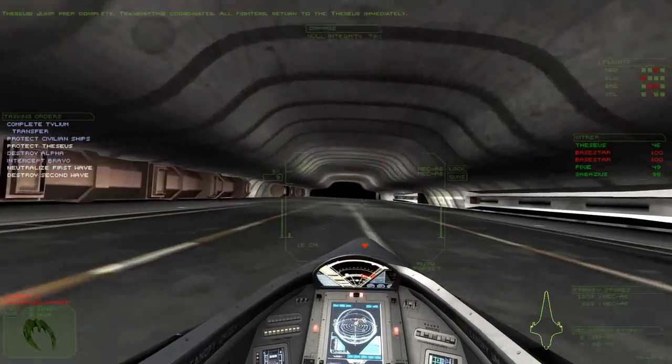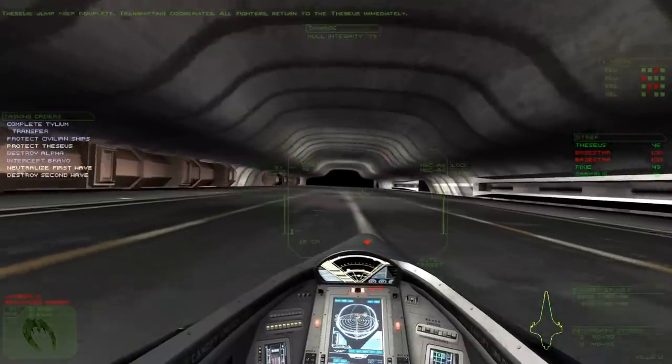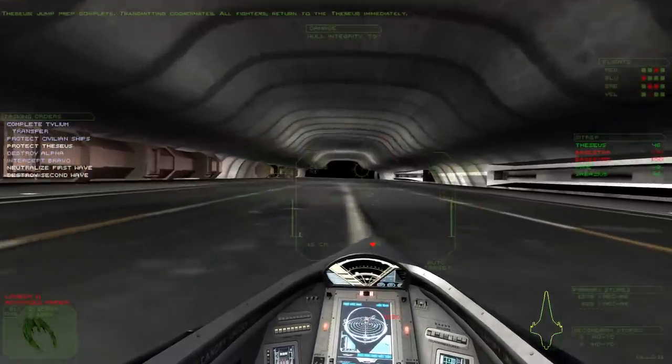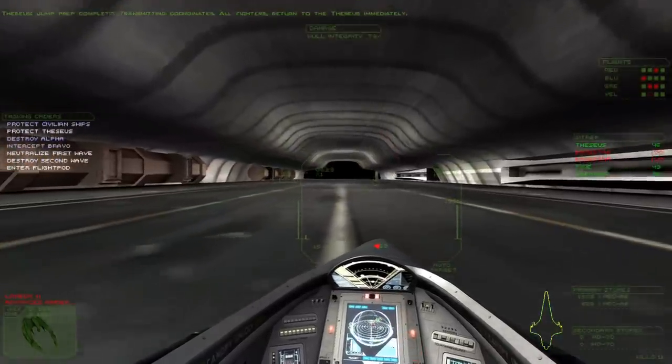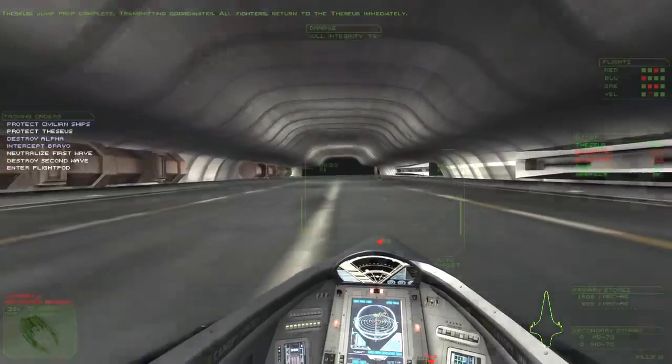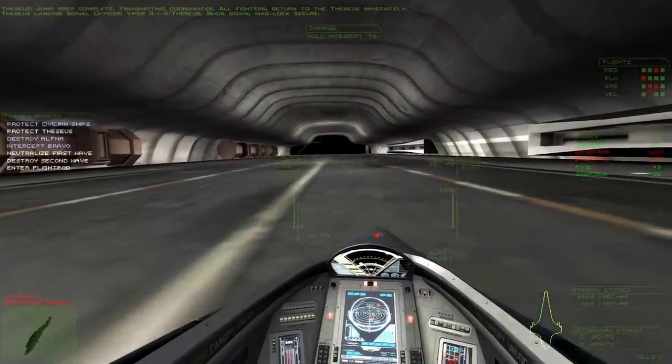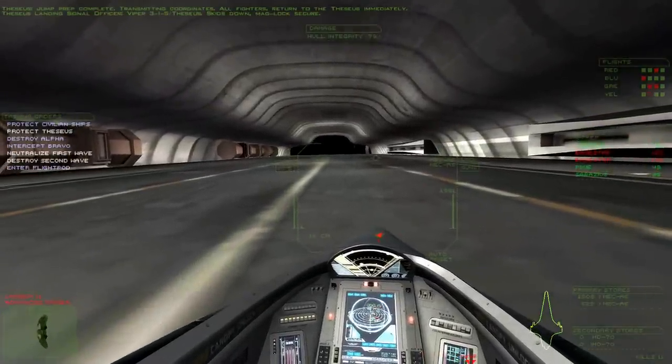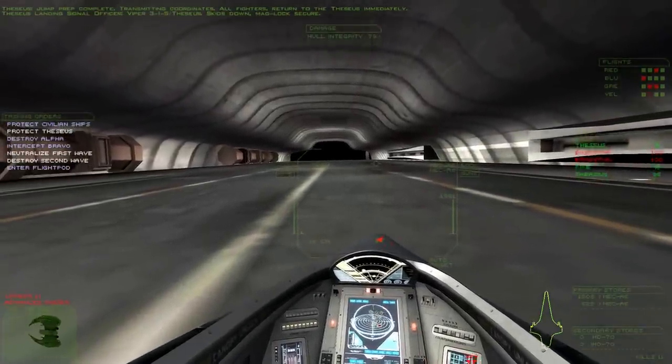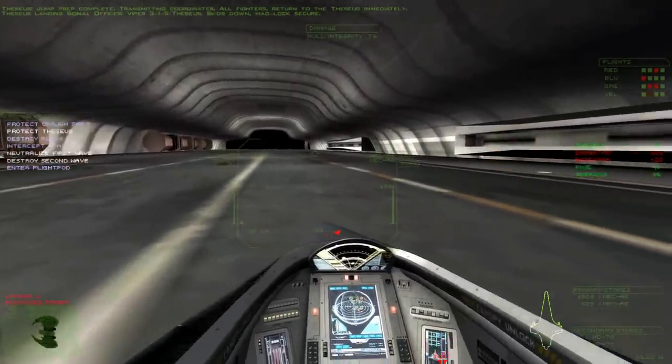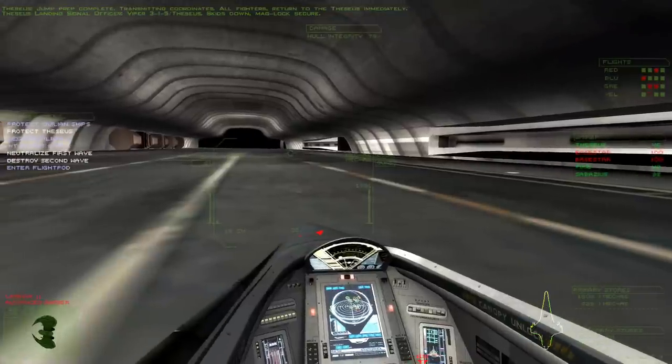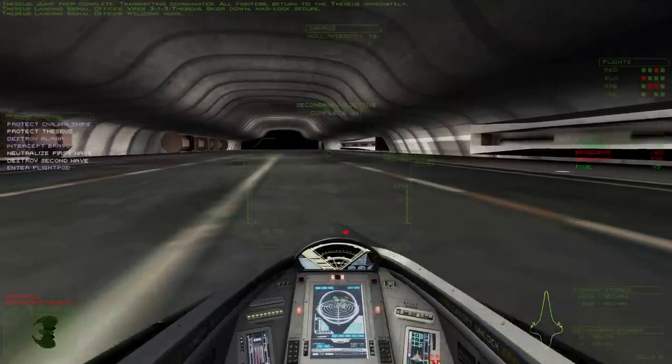Jump prep complete. Transmitting coordinates. All fighters, return to the Theseus immediately. Viper 345, Theseus. Skates down. Side lock secure. Welcome home.